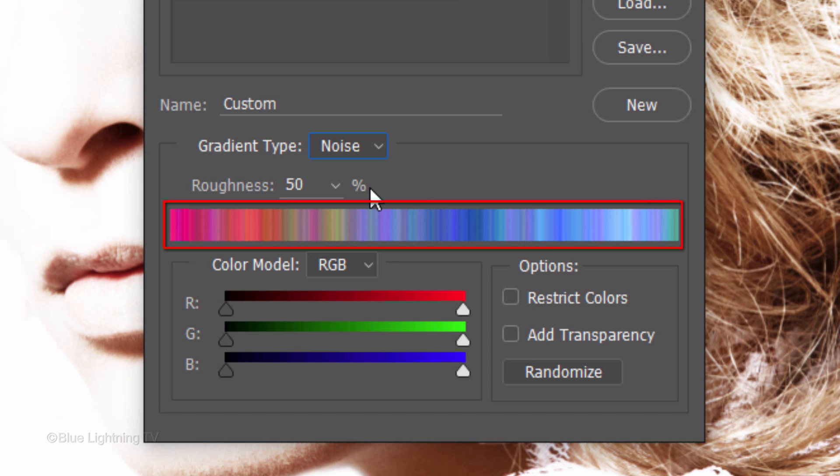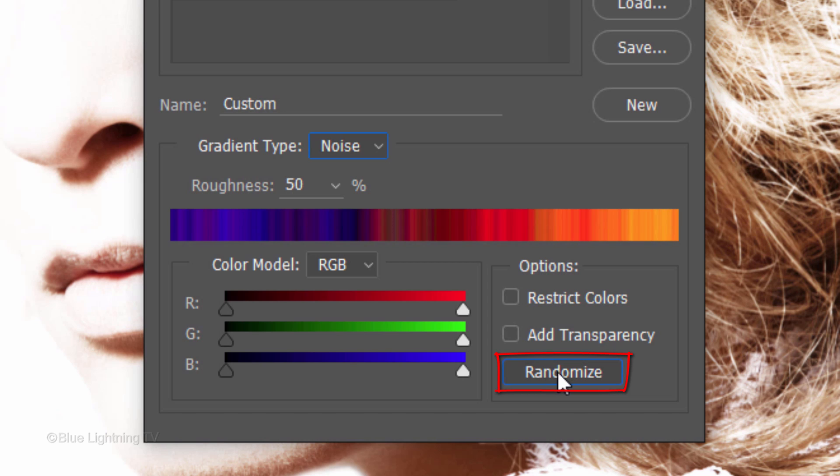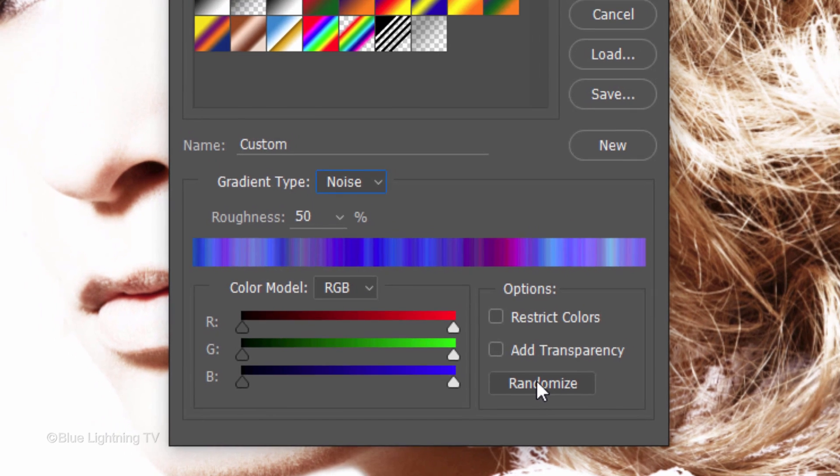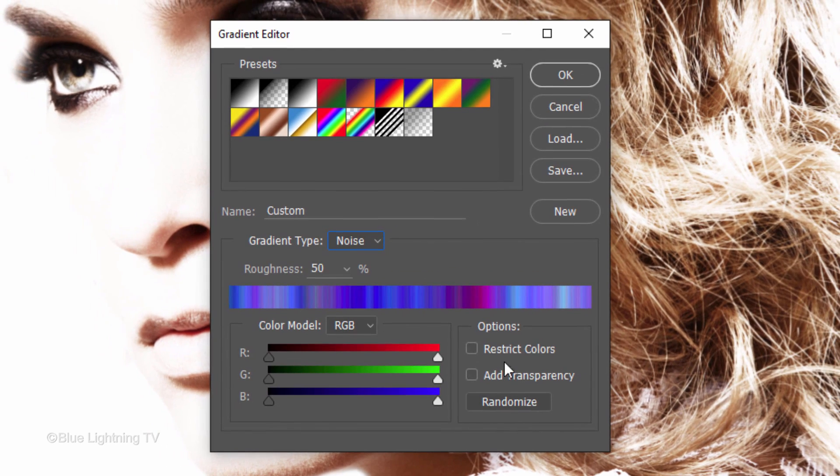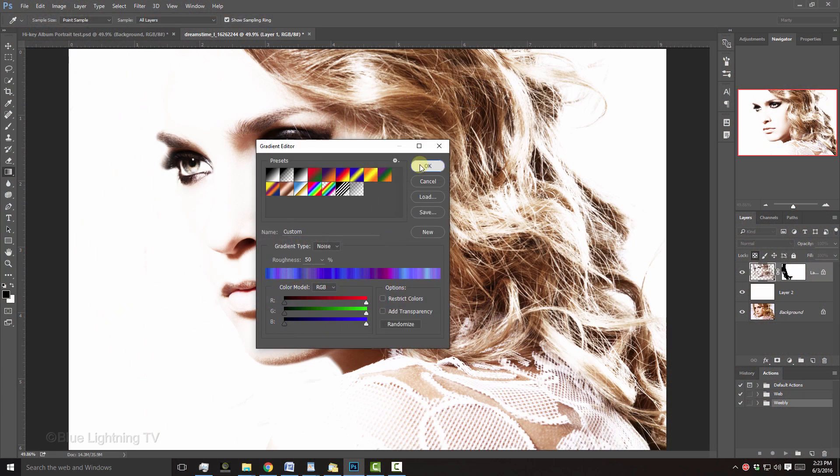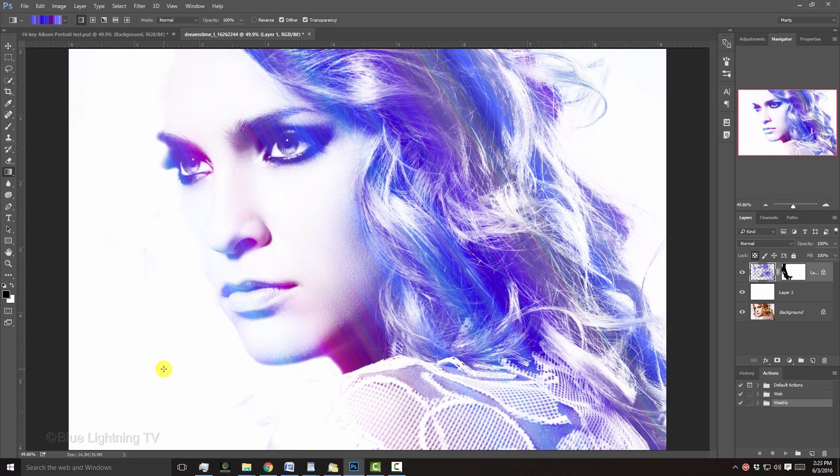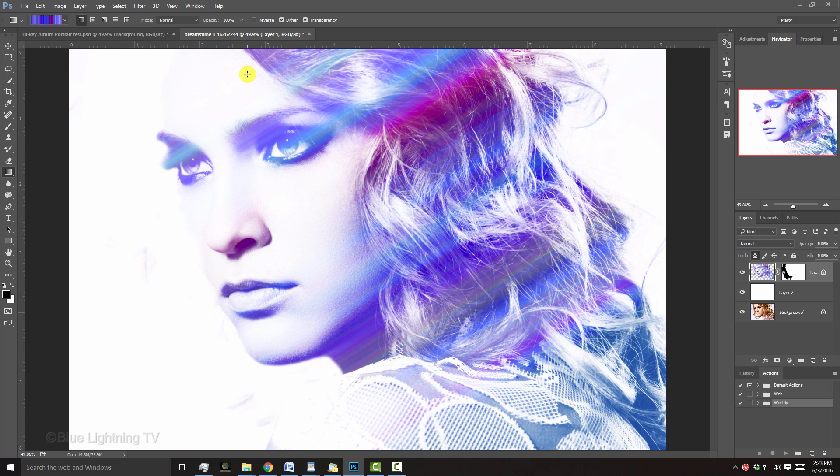If you don't like the existing gradient, no problem. Just click Randomize to show various gradients until you find one you like. Then, click OK. Click and drag your cursor across your image at various angles and locations until you like what you see.